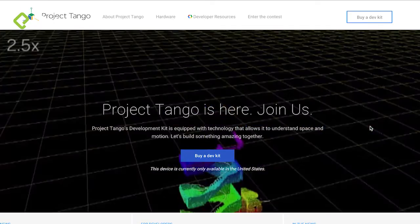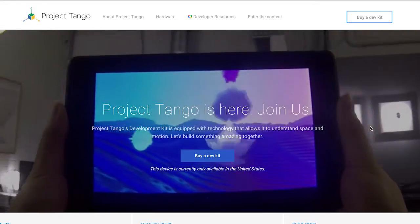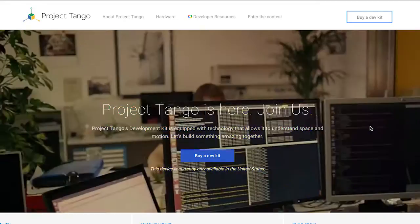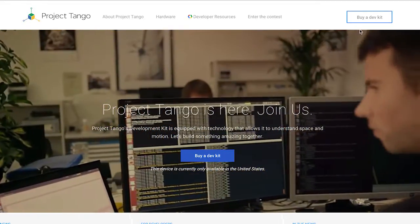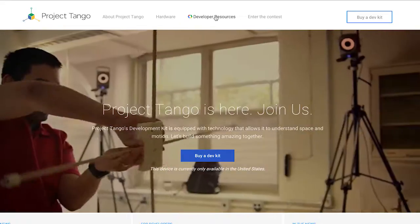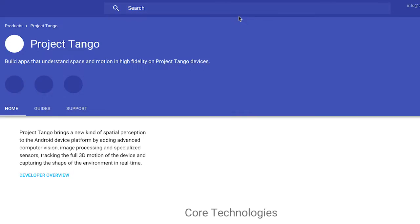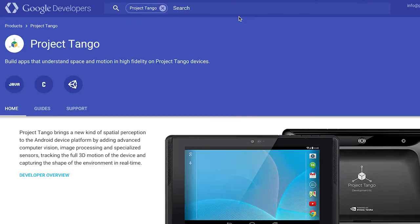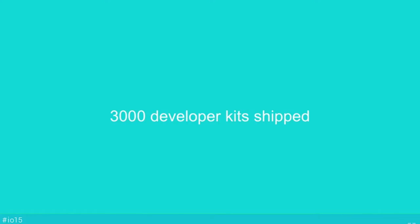After you get your device, you go to our developer website and you download the SDK. There are sample projects, tutorials, and all the information you need to get started and start creating applications.